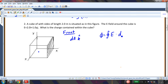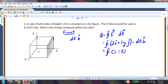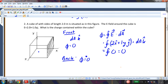The flux equals the surface integral of E·dA, which is the surface integral of 2i + 1yj dotted with dA. Because there's no k term in the electric field, this equals the surface integral of 0, which is equal to 0. So the front face has no flux going into or coming out of it. Similarly, the back face also has flux equal to 0, because the area is in the negative k direction — it has neither i nor j components. The flux of the front and back faces are both 0.